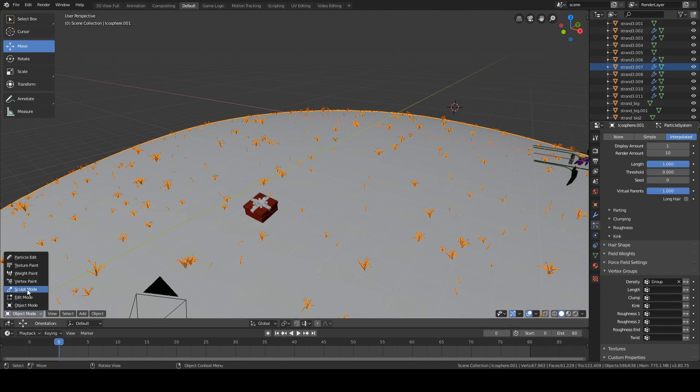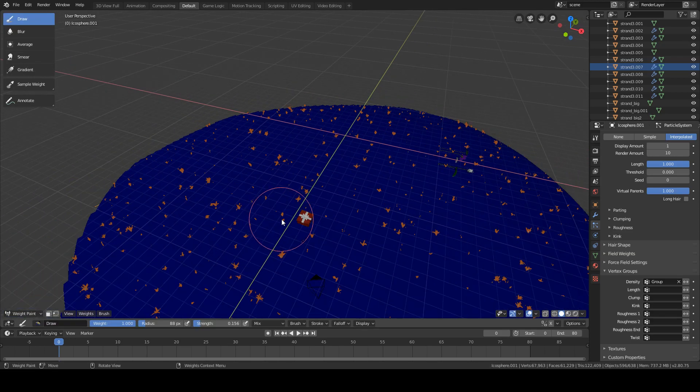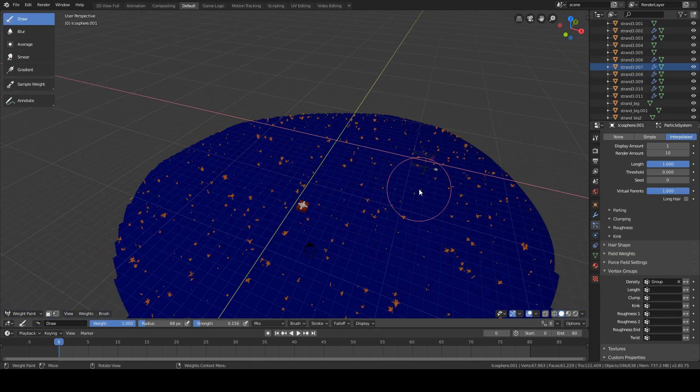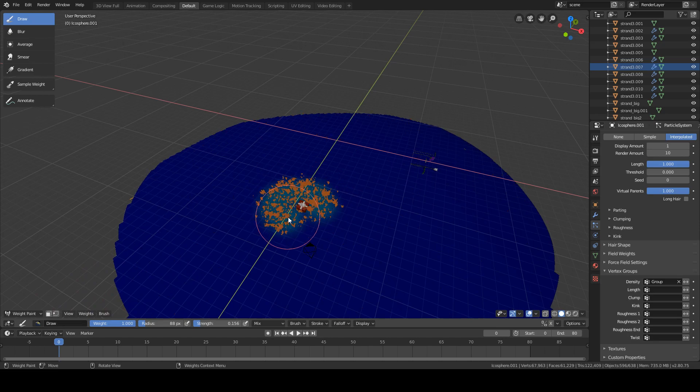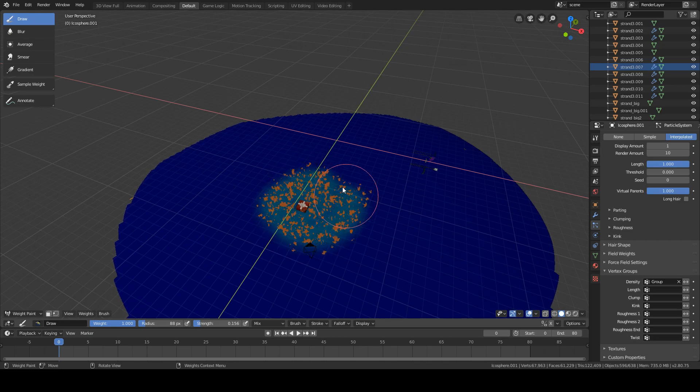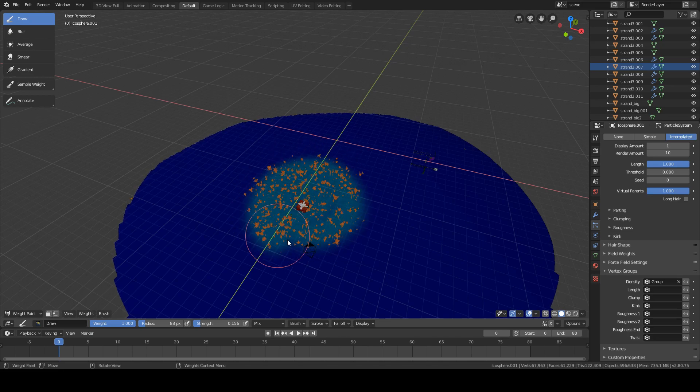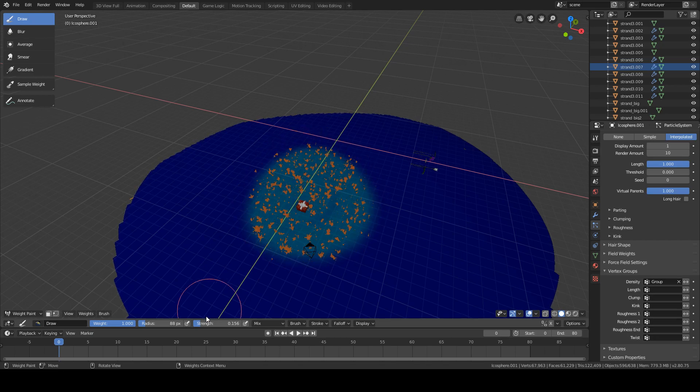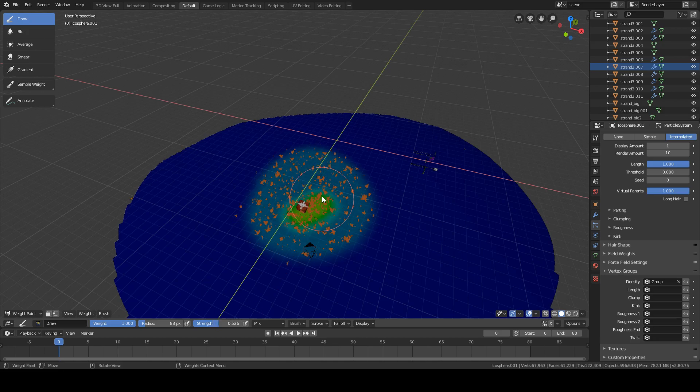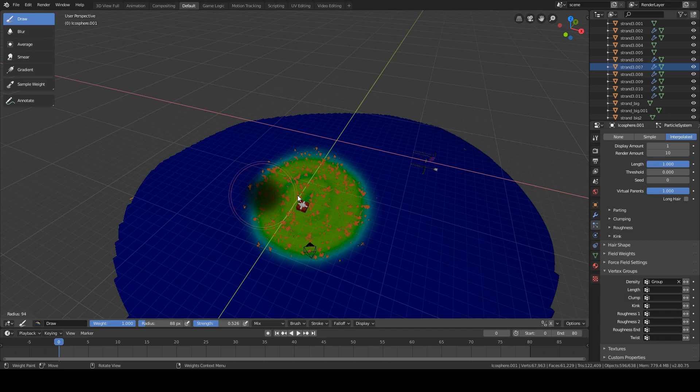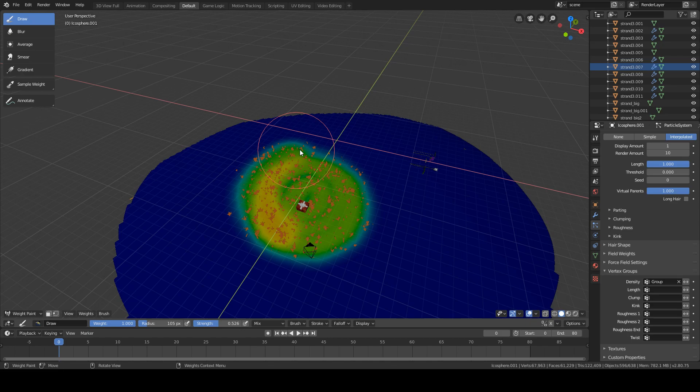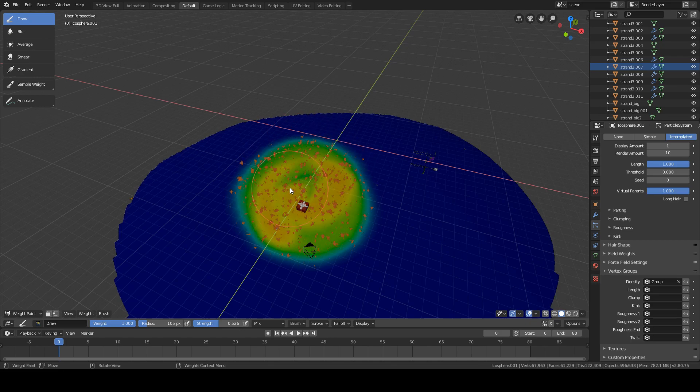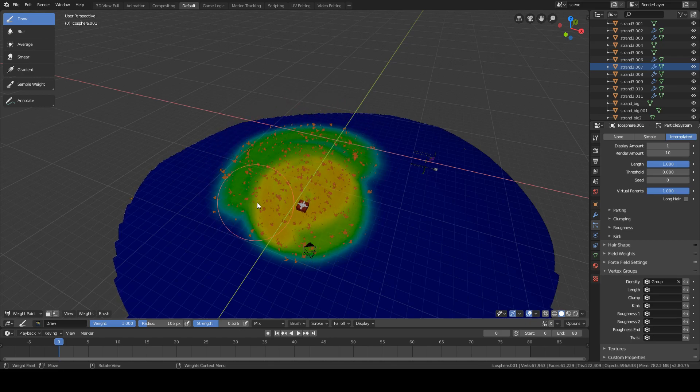Now, let's go into weight paint mode. You can see how this all turns blue. If you have the draw brush selected, if you maintain the left click, you can see how grass starts appearing where your cursor is at. You can adjust the strength, the width so more grass appears on each stroke, and the size pressing F or simply from here. I will just select this area here since it's the one that will be visible to the camera anyways.